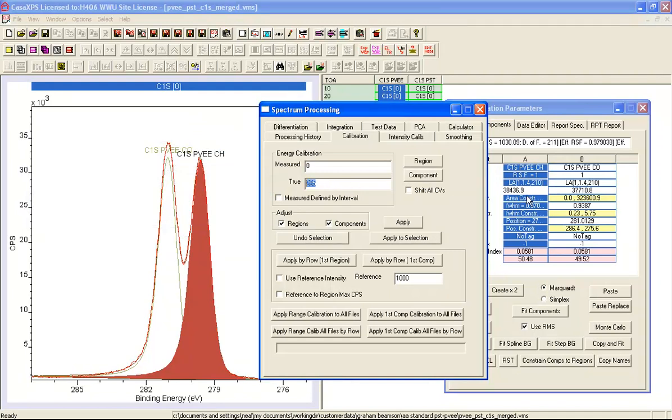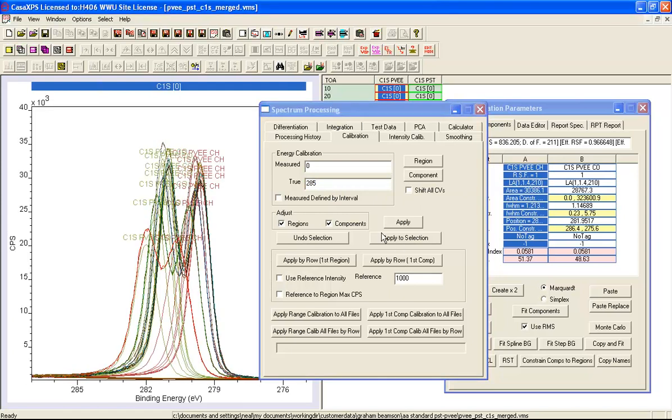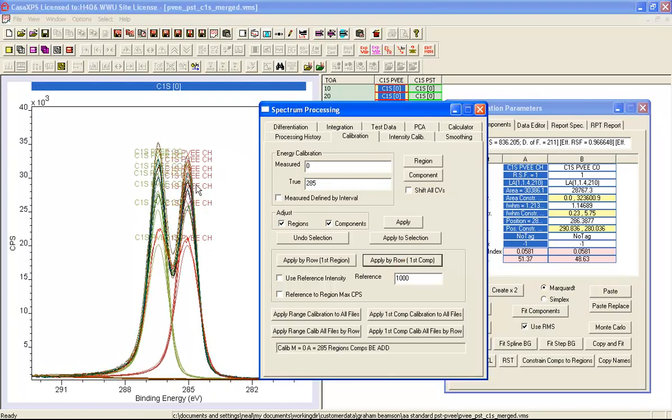So when I press this button, I'll overlay this so we can see it happen. I say apply by row first component, and you can see now that these carbon 1s peaks have all aligned based on the CH peak.